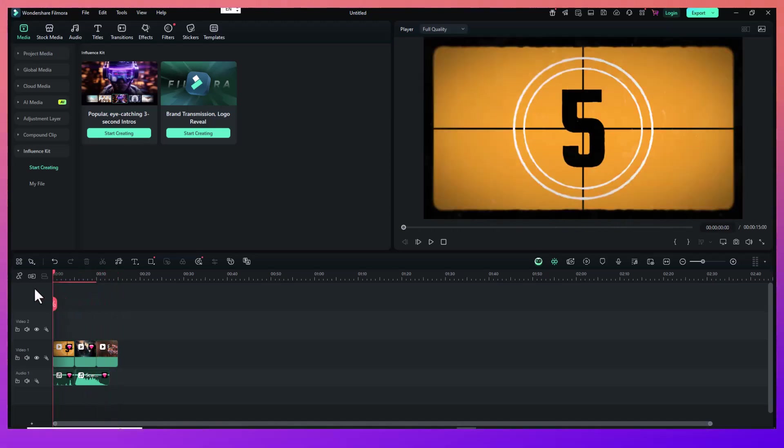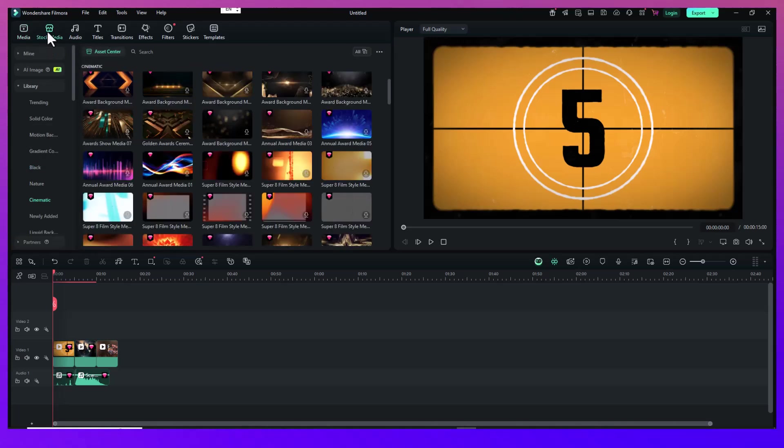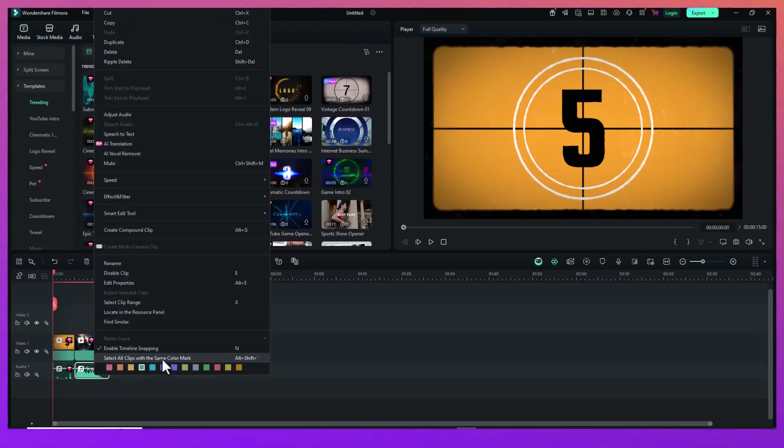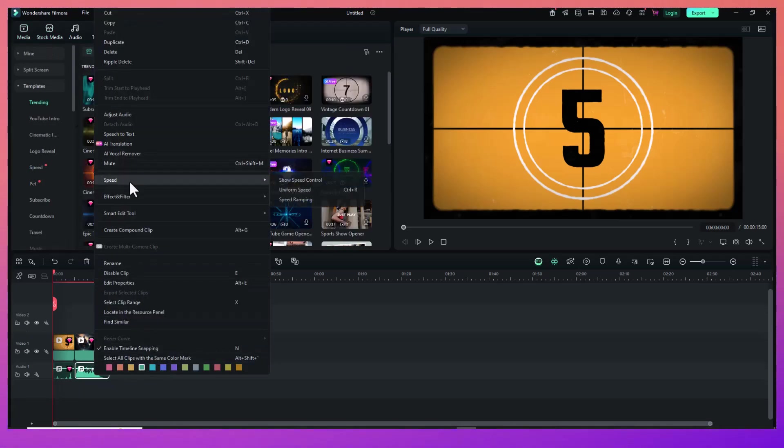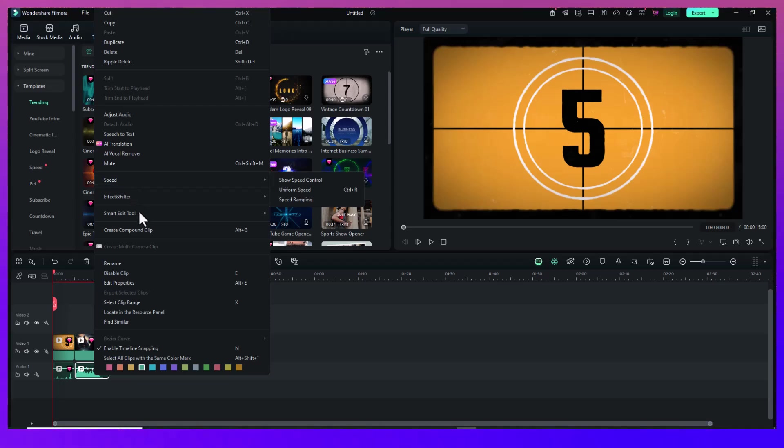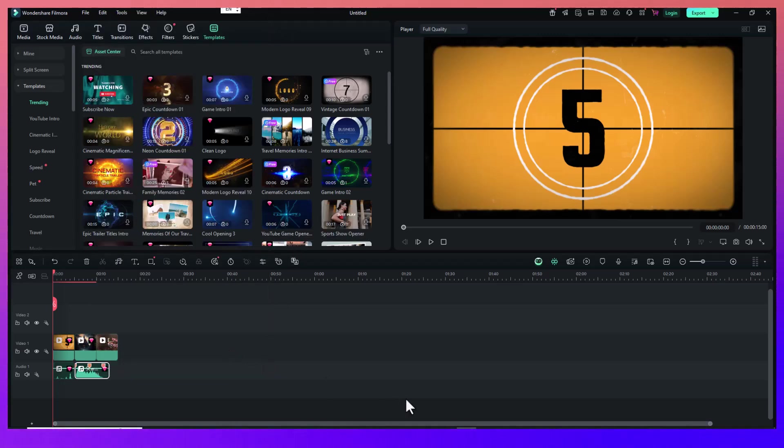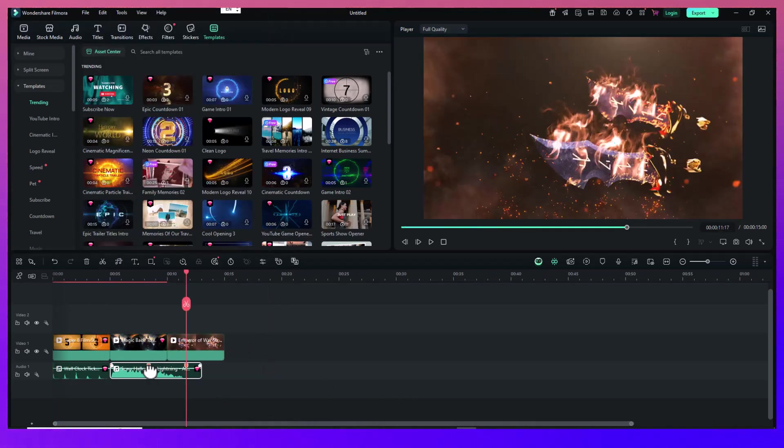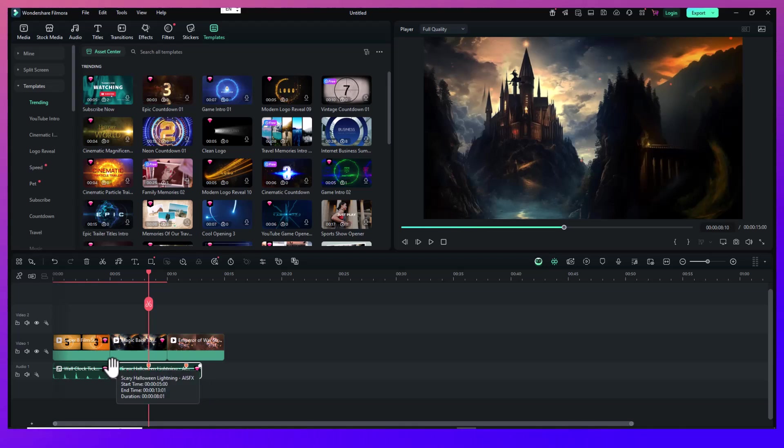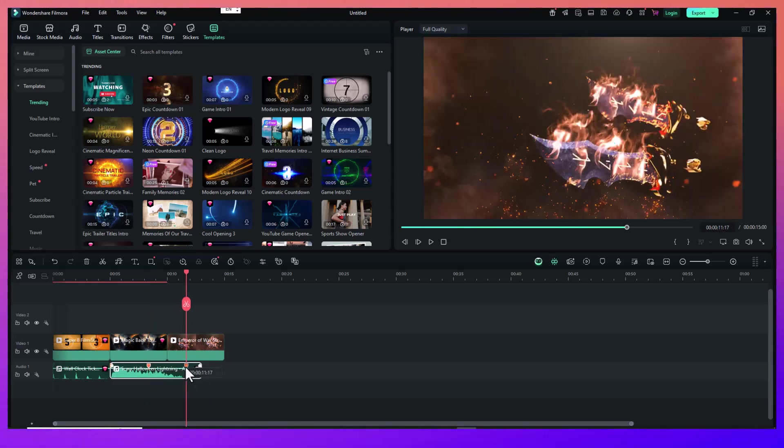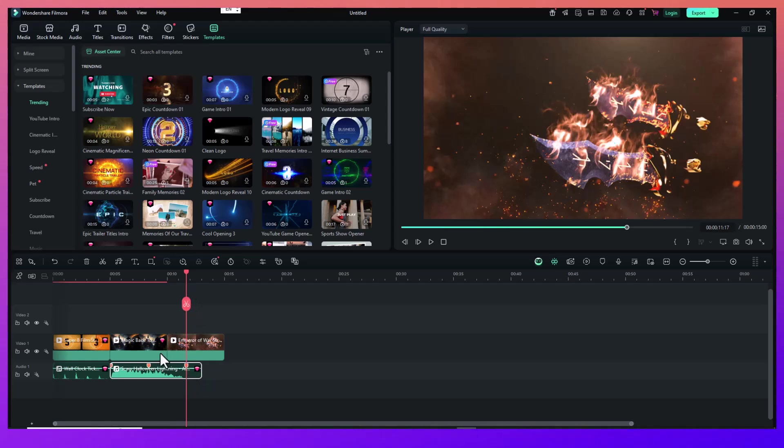Now let's talk about syncing your clips with the music. This is where Filmora 14 really shines. Right-click your music track and use the beat detection feature. What this does is analyze the song and place beat markers on the audio wave in your timeline. These markers show you where the strong beats are, perfect for timing your video cuts and transitions.